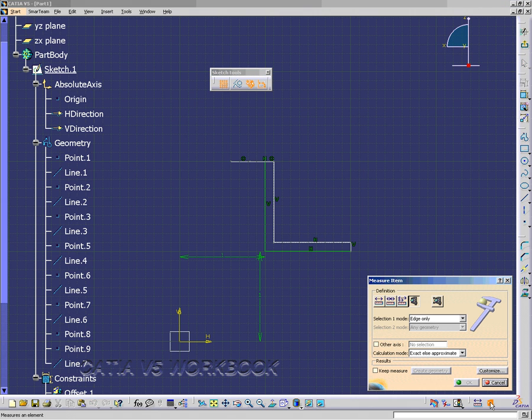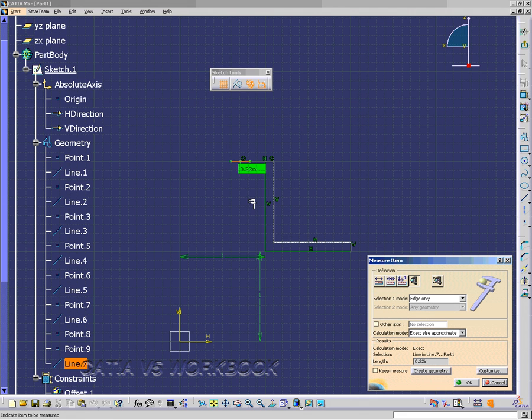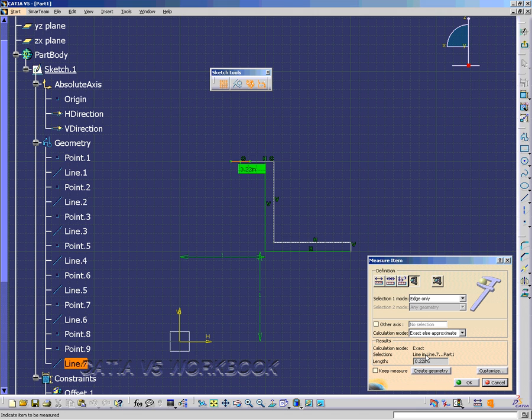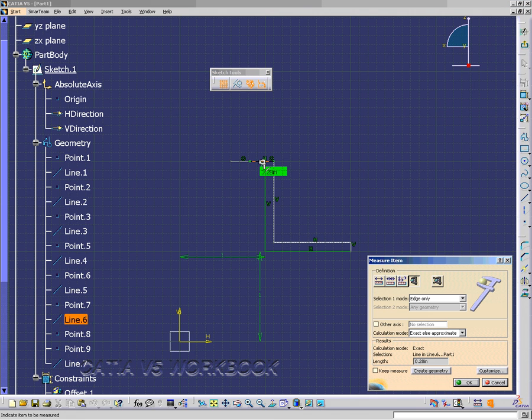Let's measure line 7. Click on line 7, and we have 0.22 inches, and we also show 0.22 inches in the measure window. Click line 6 to measure it, and we have 0.28 inches.